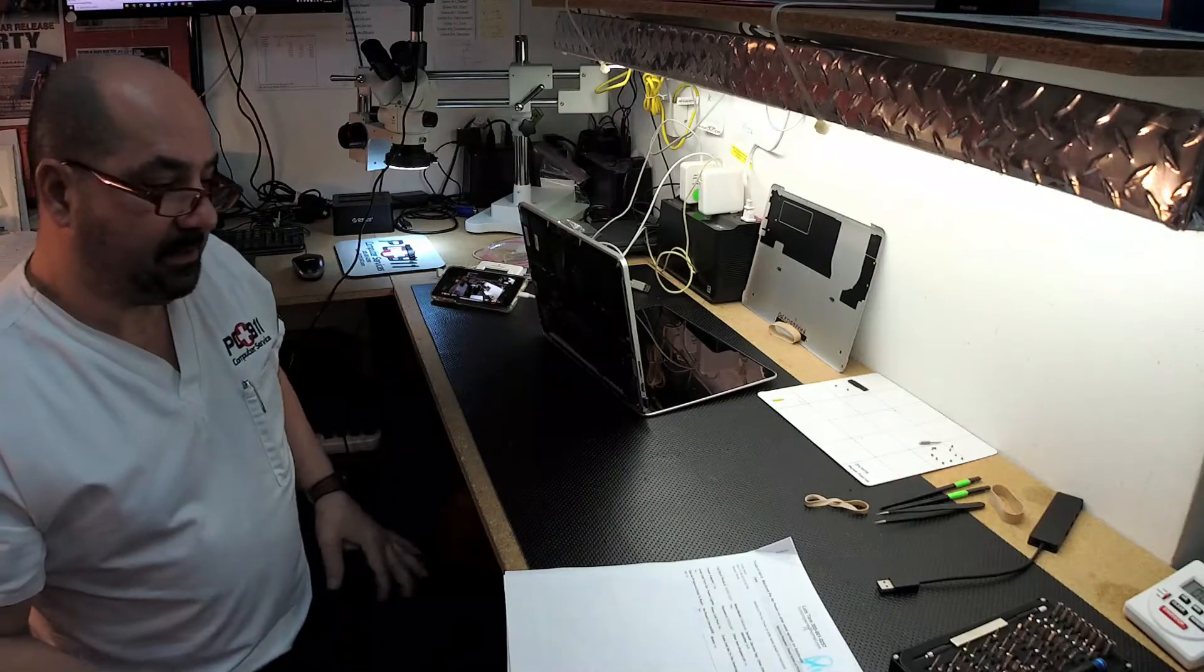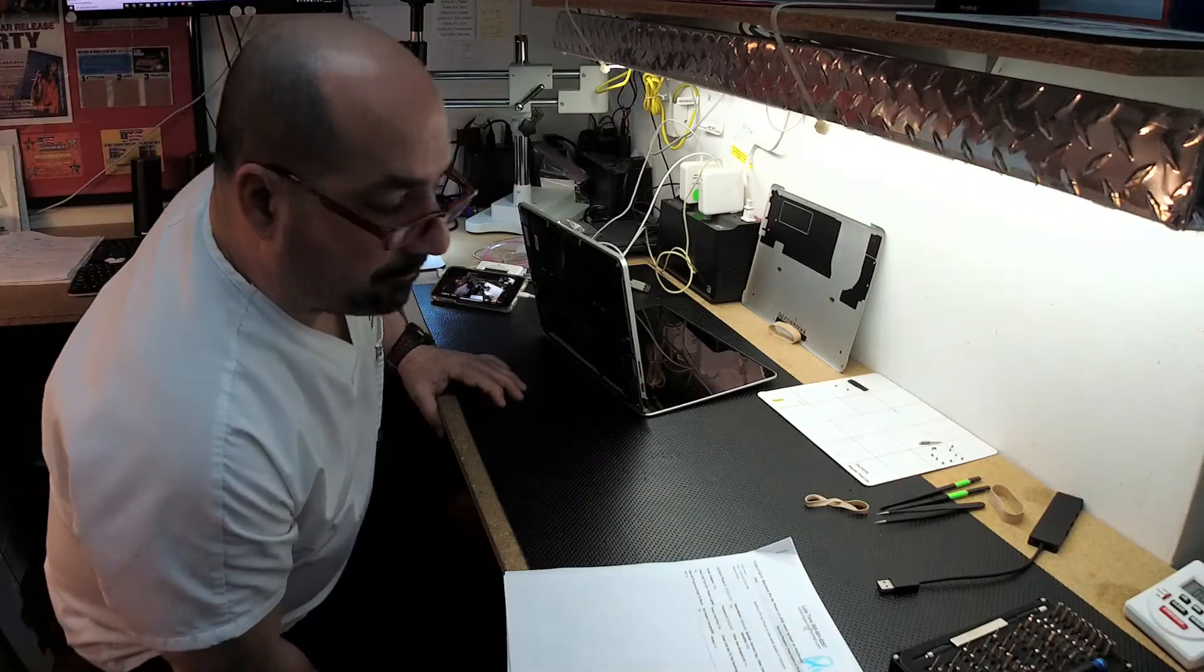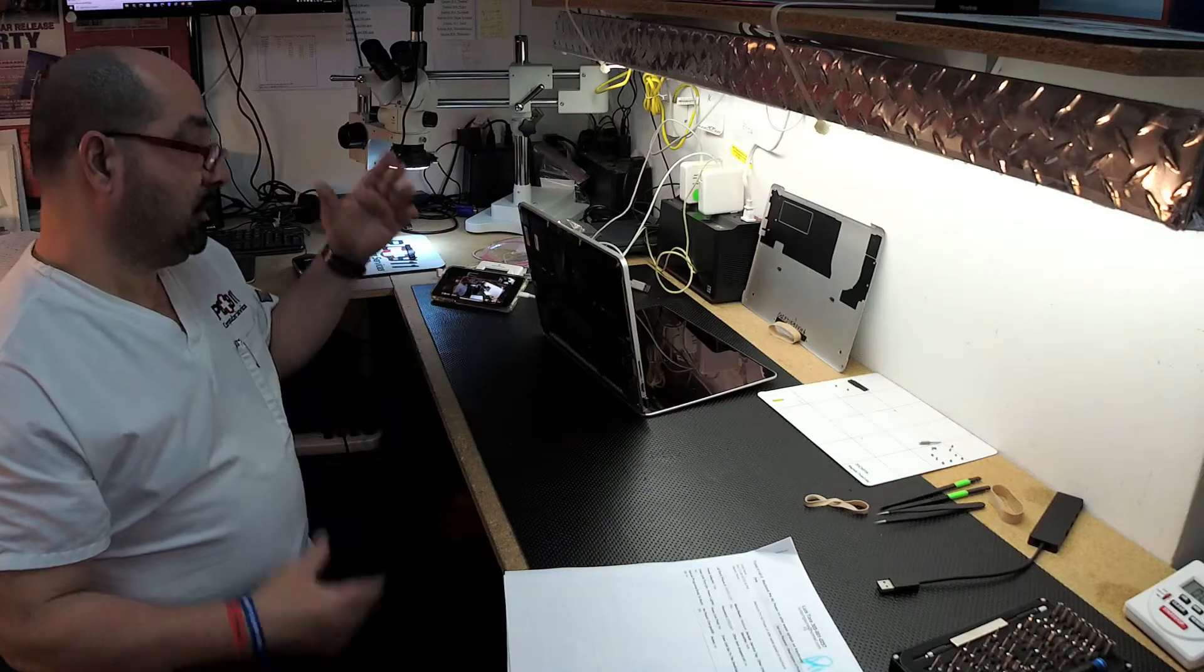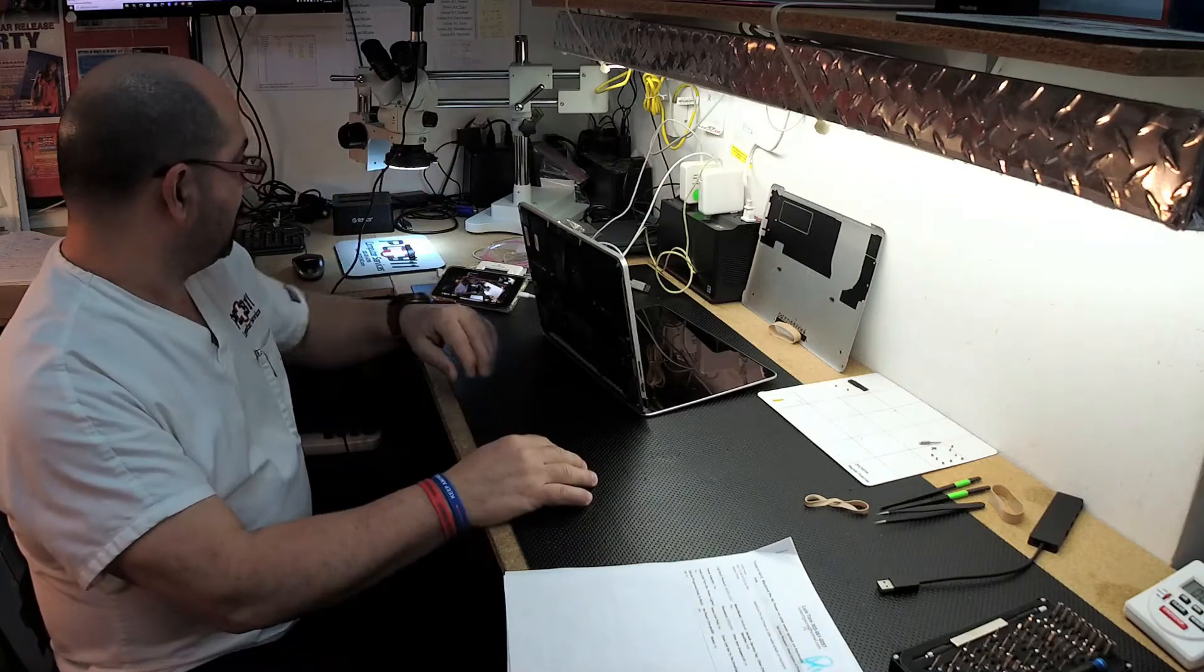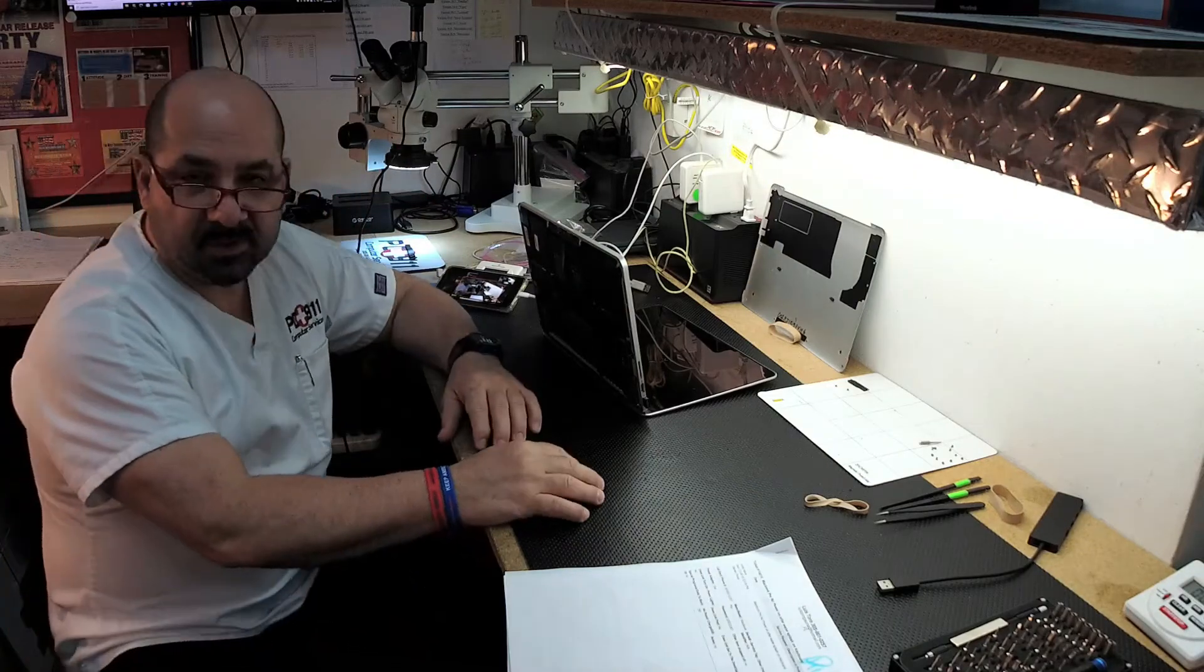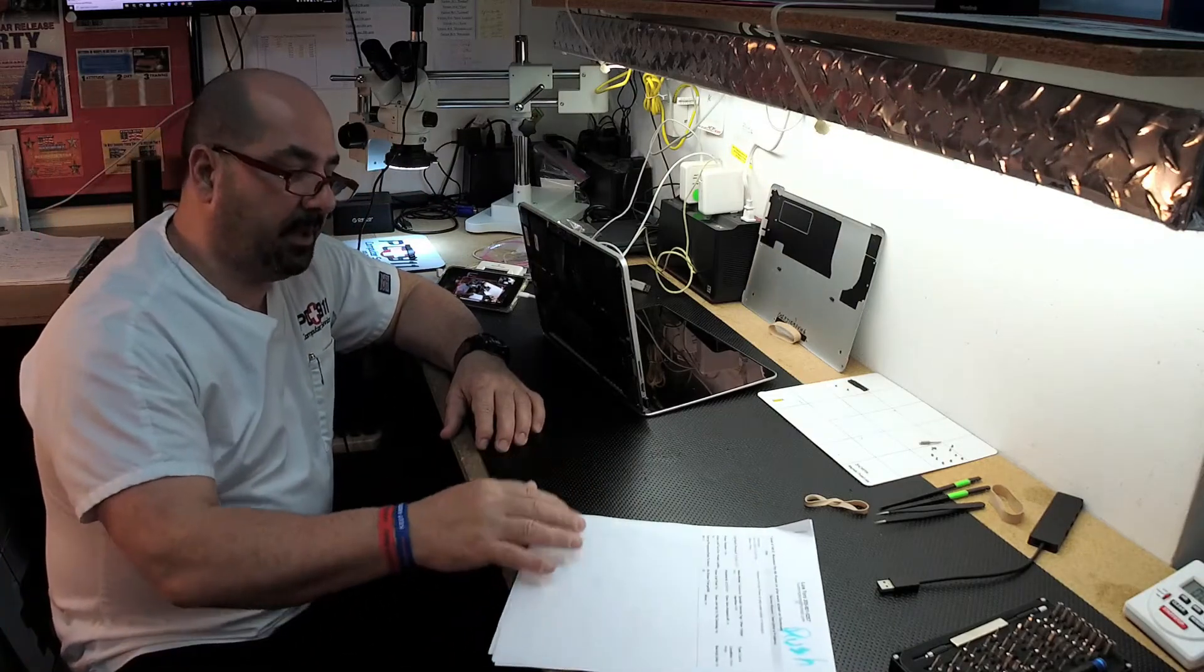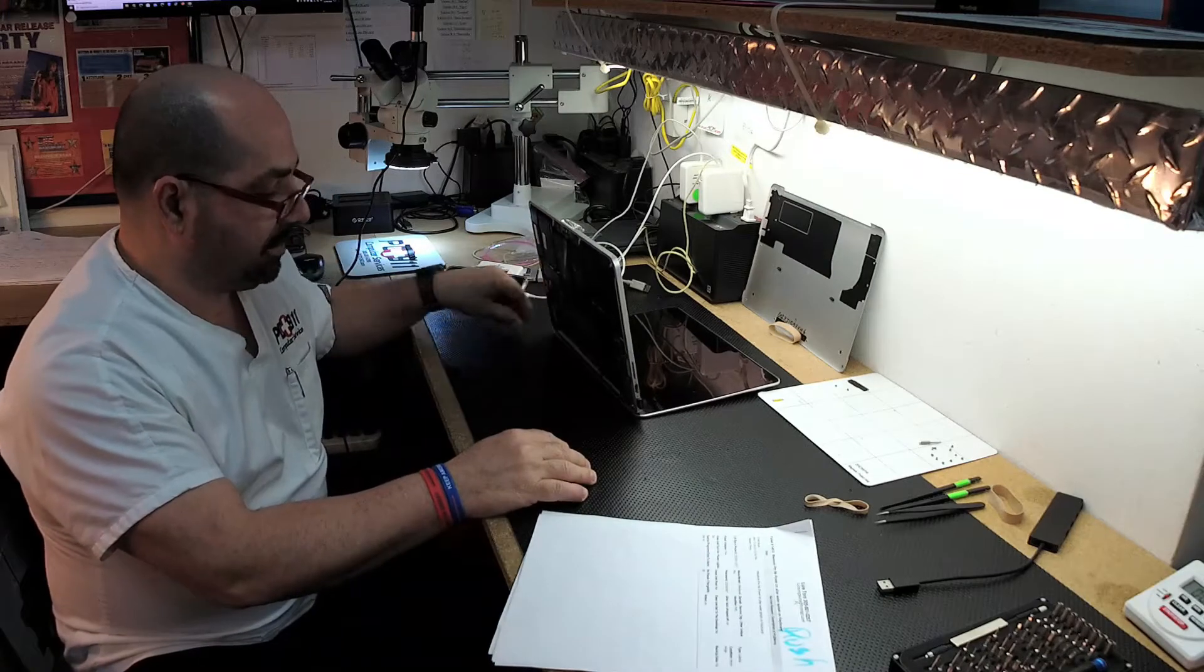Hey everybody, welcome back. Today I got here a MacBook Pro that wasn't turning on. Kind of resolved the repair, so I'm going to give you a little summary of what happened with this one here.